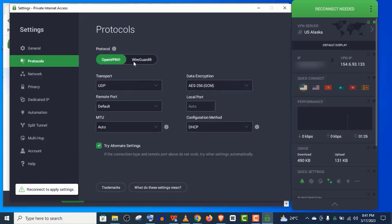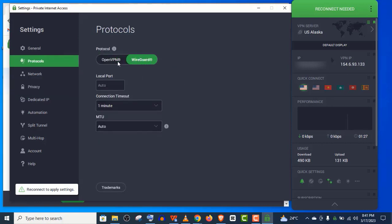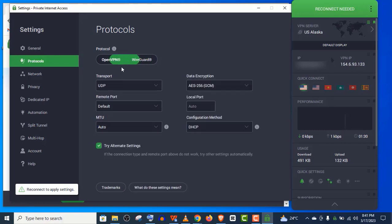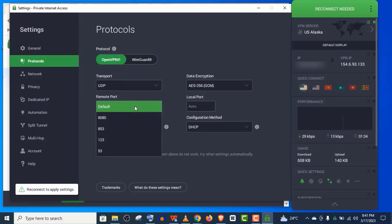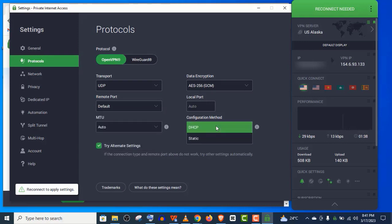You can see here, if you don't want to use OpenVPN, you can just switch to WireGuard. They also offer a bunch of protocols which you can adjust in terms of data encryption, ports and other security features.